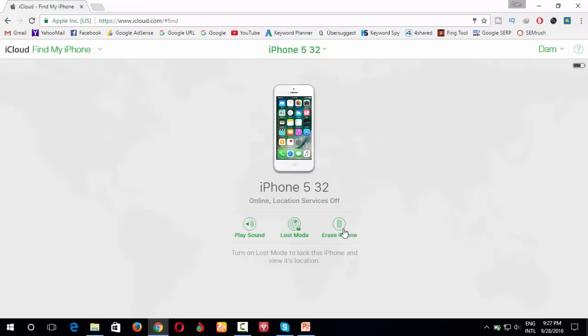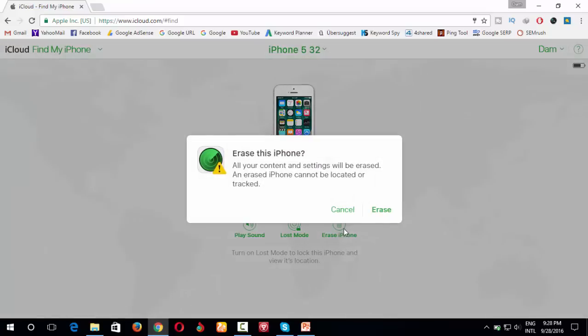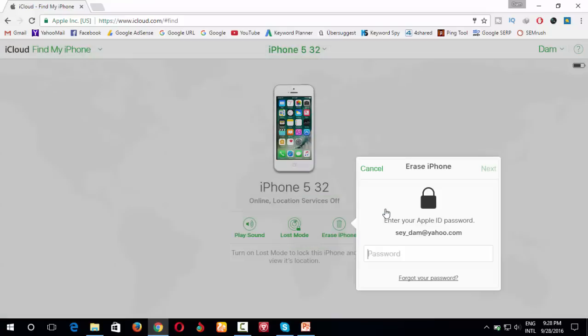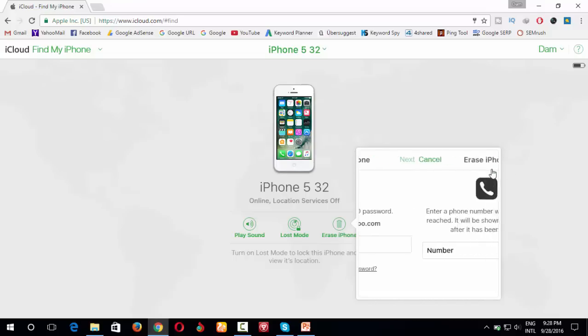So now I click erase. So all data on the iPhone will be deleted. Next, type password again. Type password, click next.